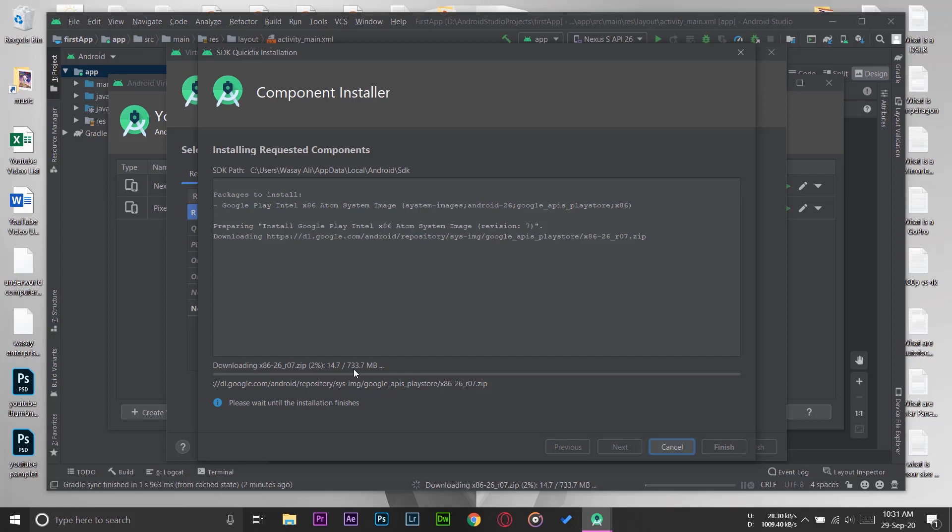It's going to take some time depending on your internet connection speed, so I'm going to just fast forward the video from here until the download is complete.